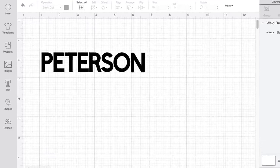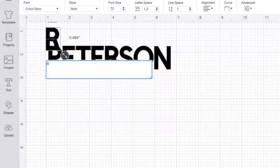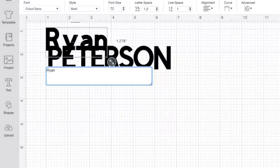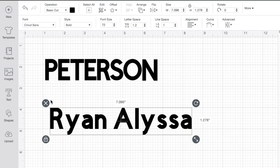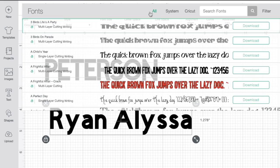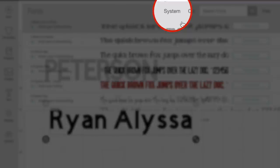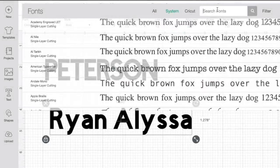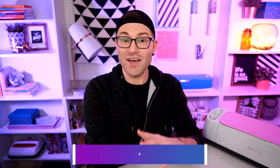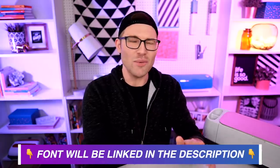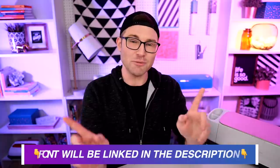Now I'm going to come back over here and click on text again. I'm going to type in Ryan, then hit space and type in Alyssa. I'm going to come up here to where it says font, click on system, and search for lovely. This is the font I'm using, and I did get this font from fontbundles.net, which I will have linked down in the description box below.